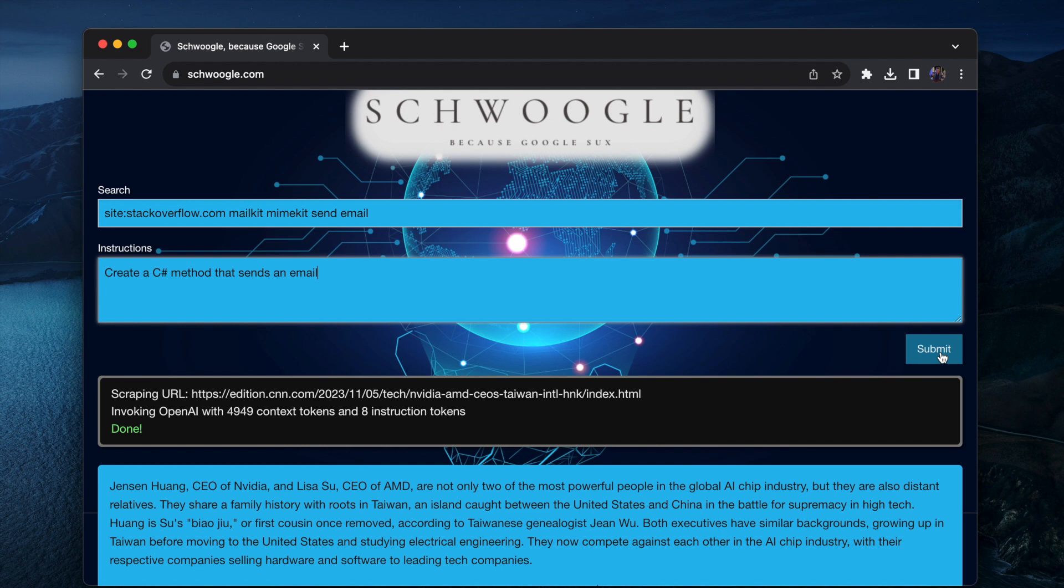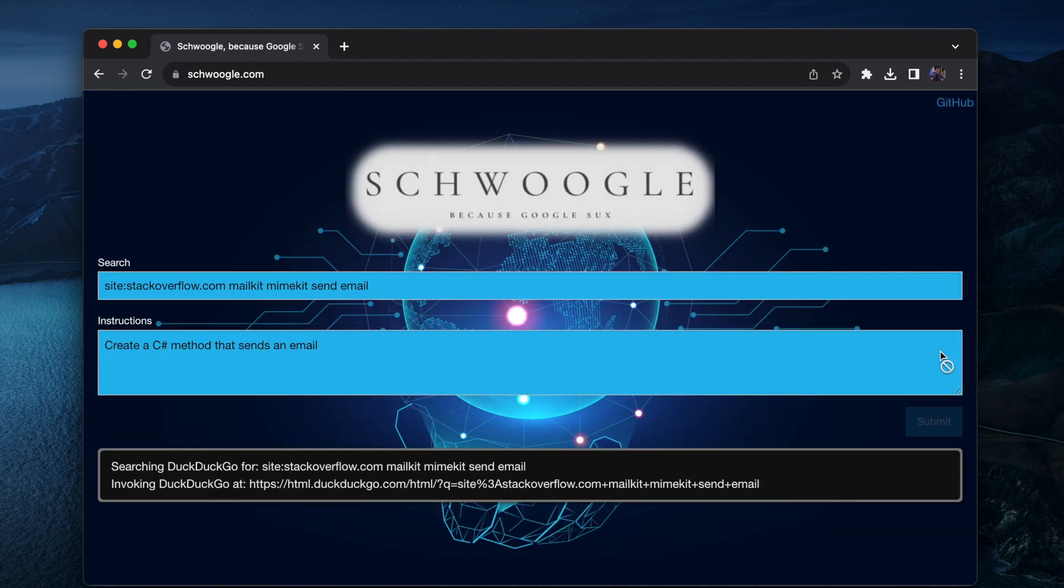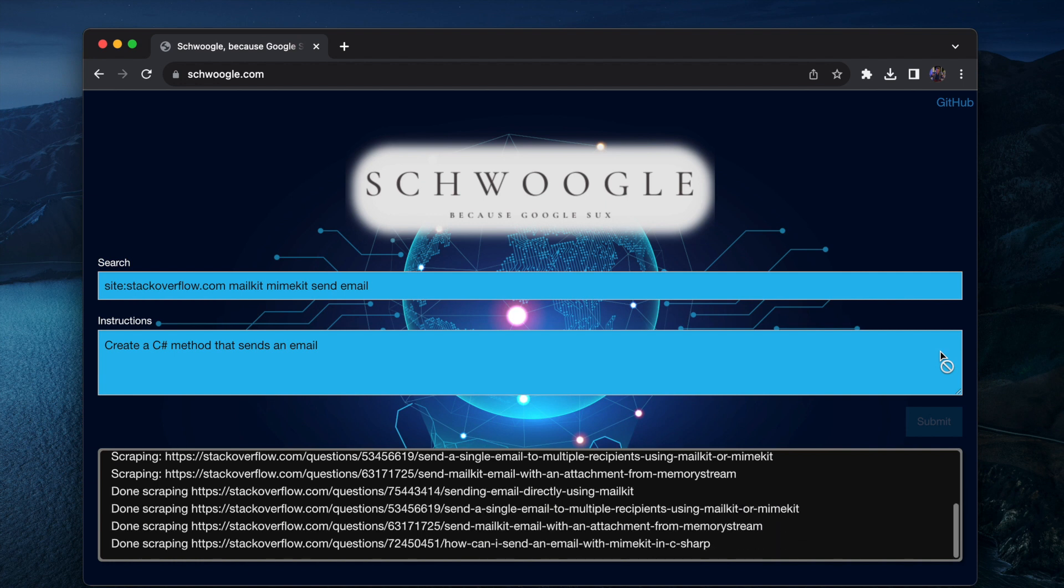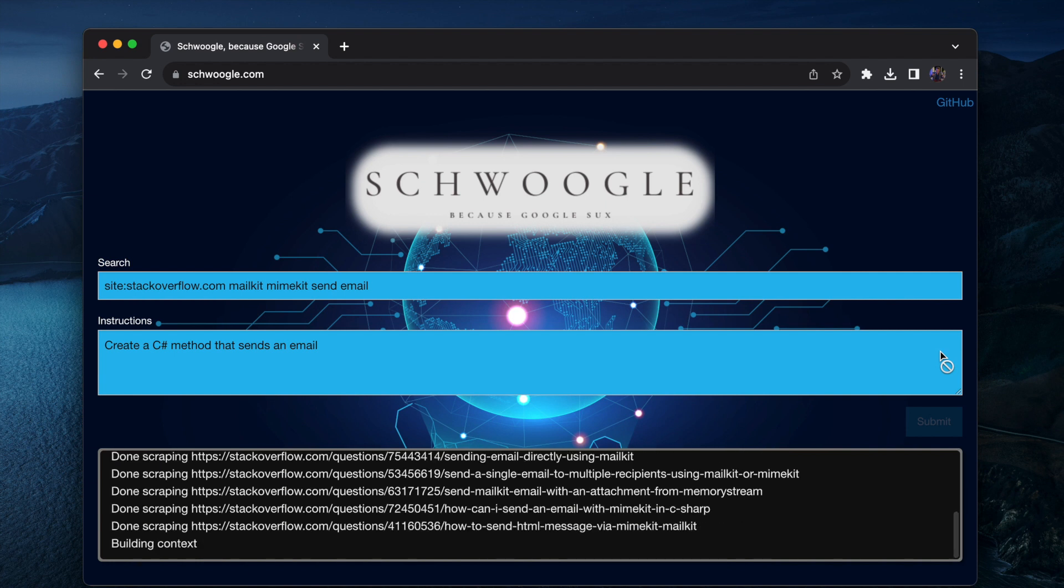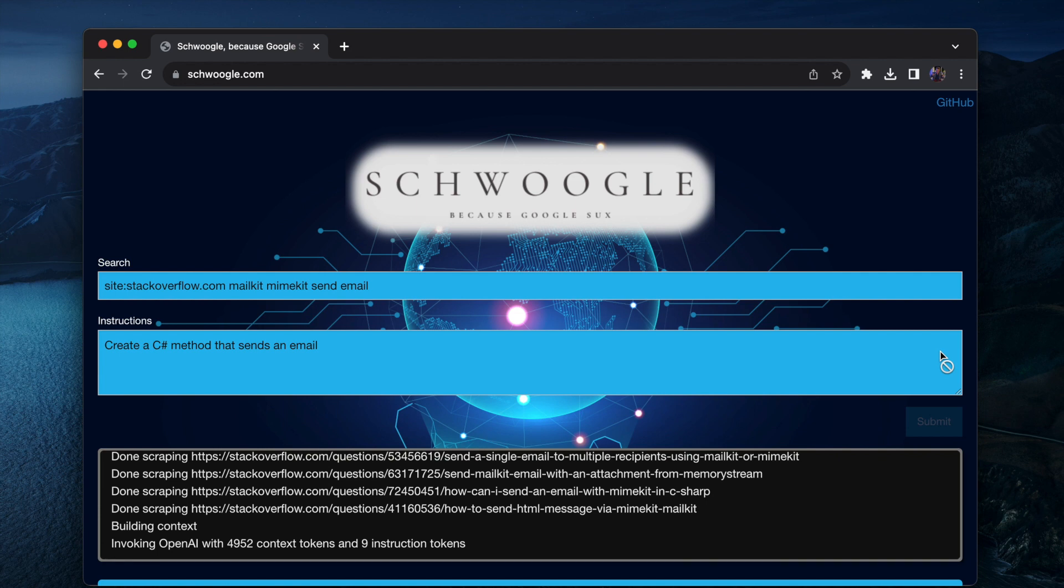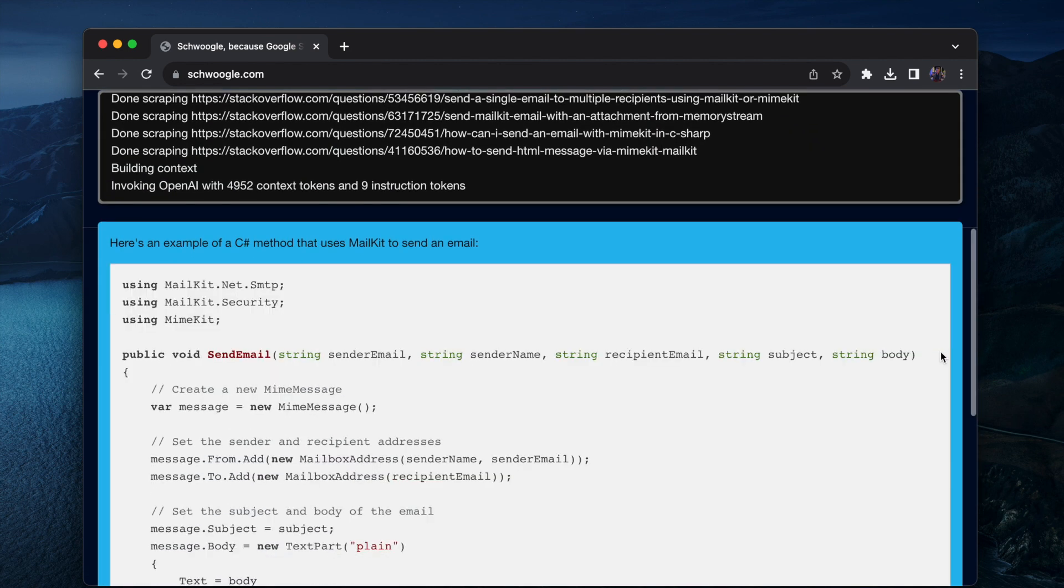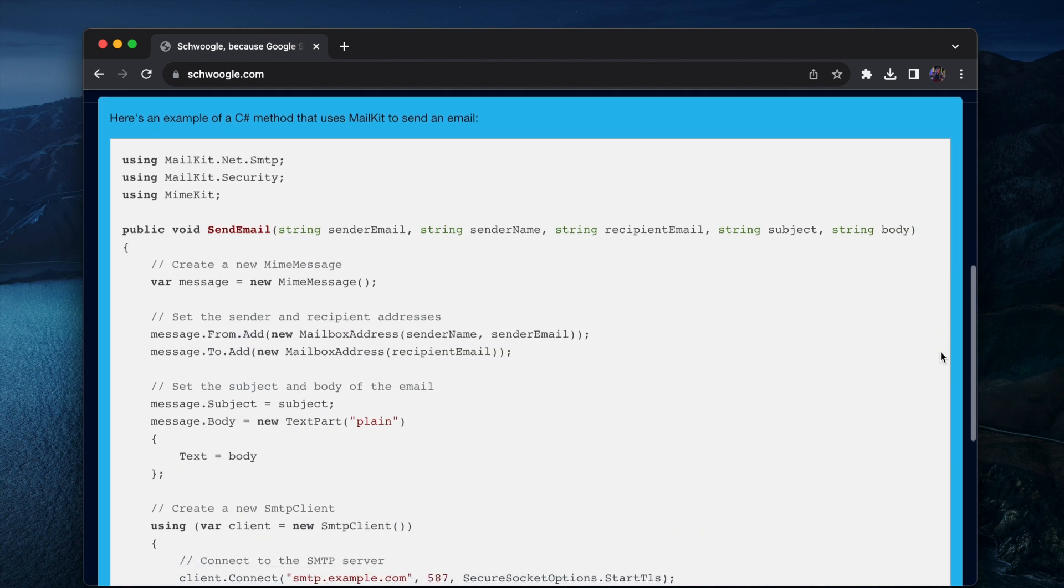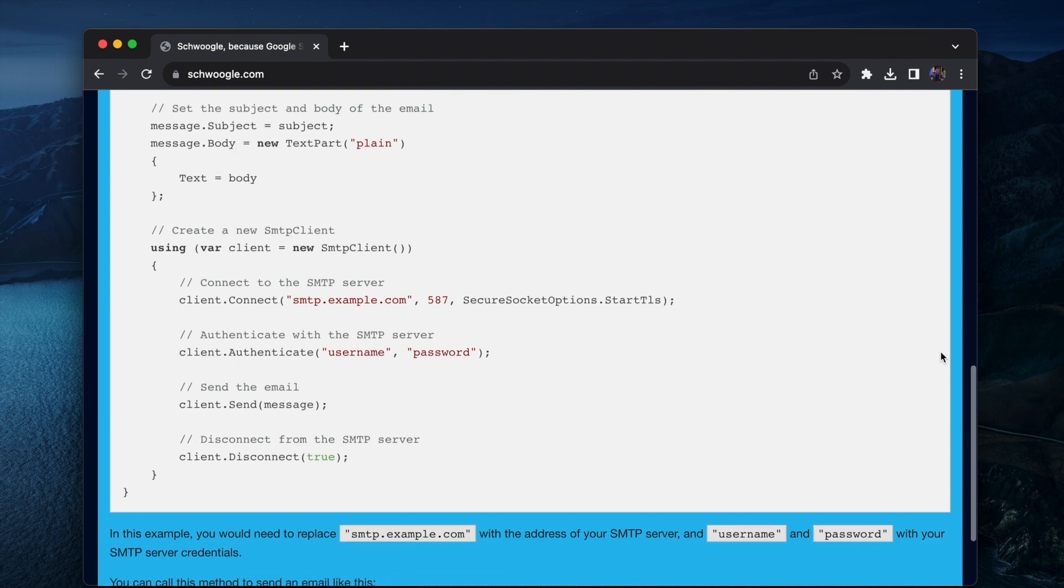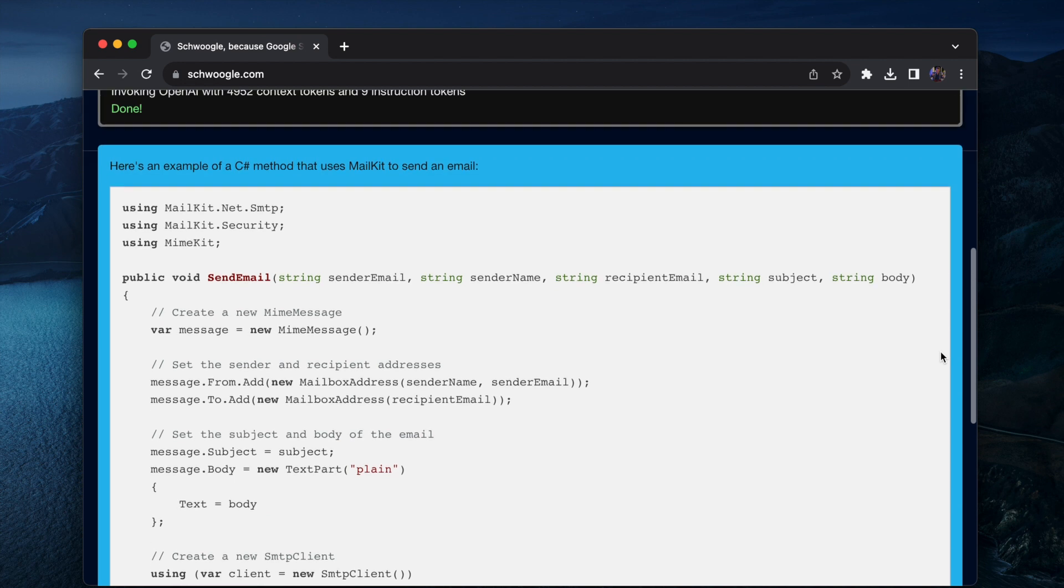MimeKit and MailKit is probably a bad example because probably ChatGPT would be able to do that by itself because it's a very popular library. But if you have edge libraries that aren't really that popular and ChatGPT doesn't really know how to generate code, then I would suspect that this is a superior way to generate code than both Copilot and ChatGPT.